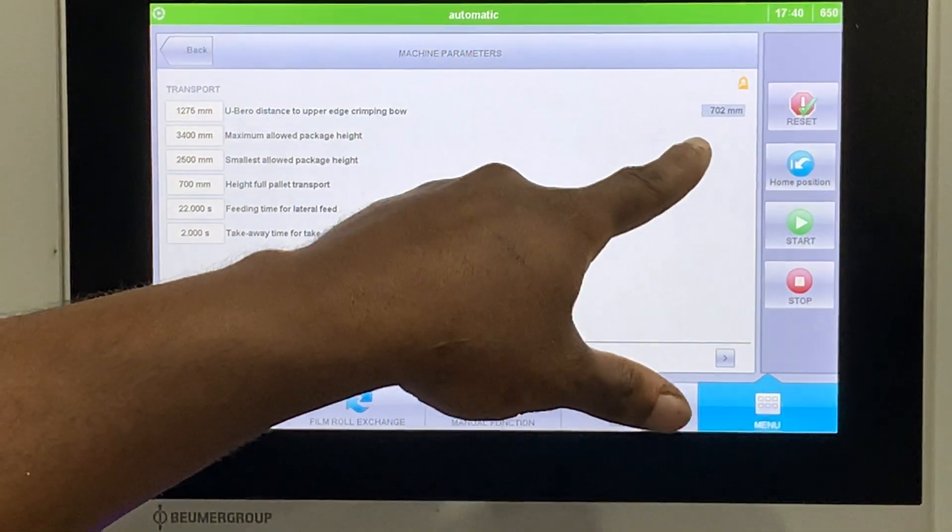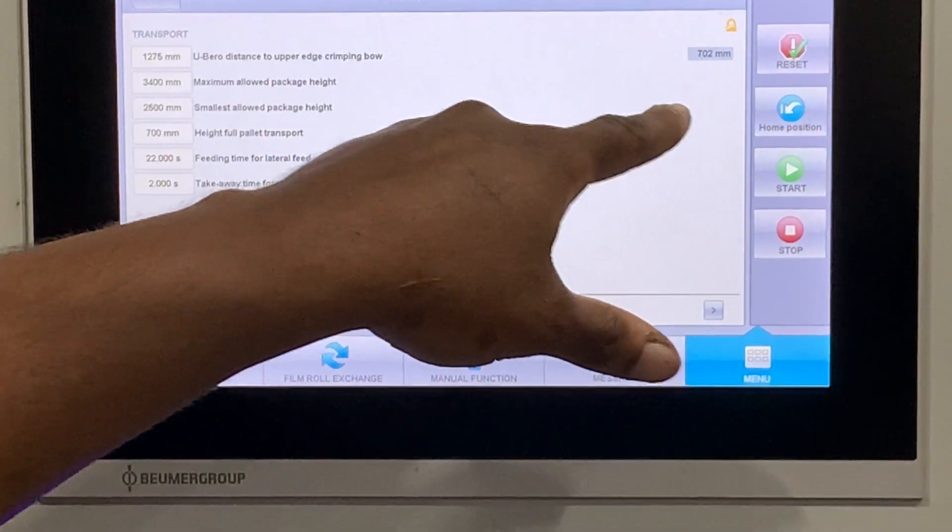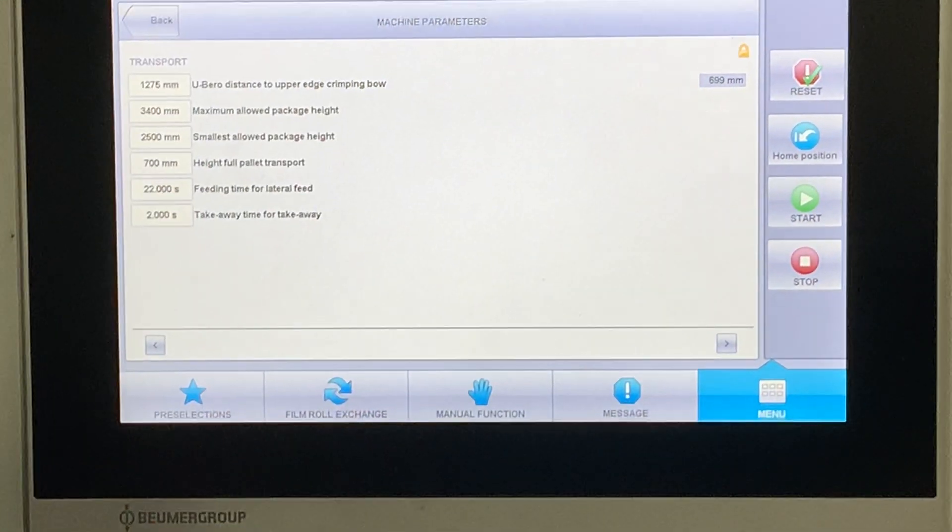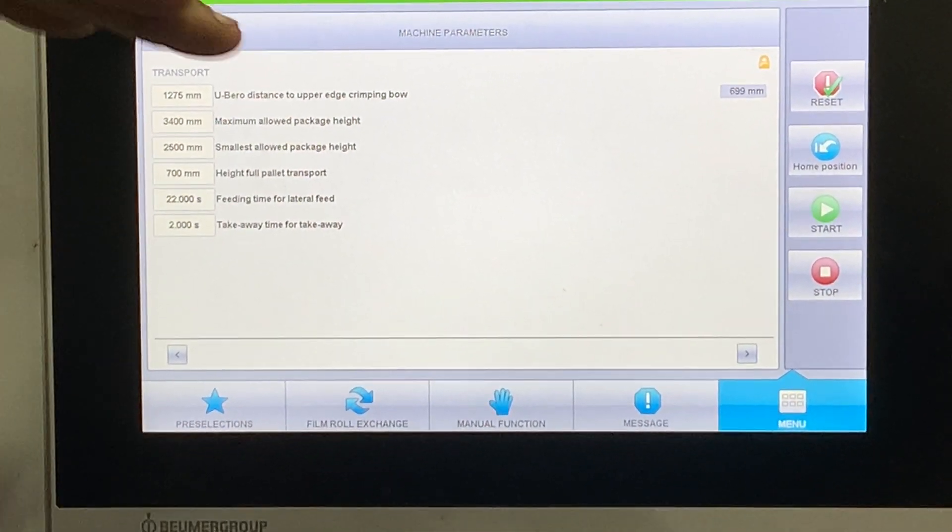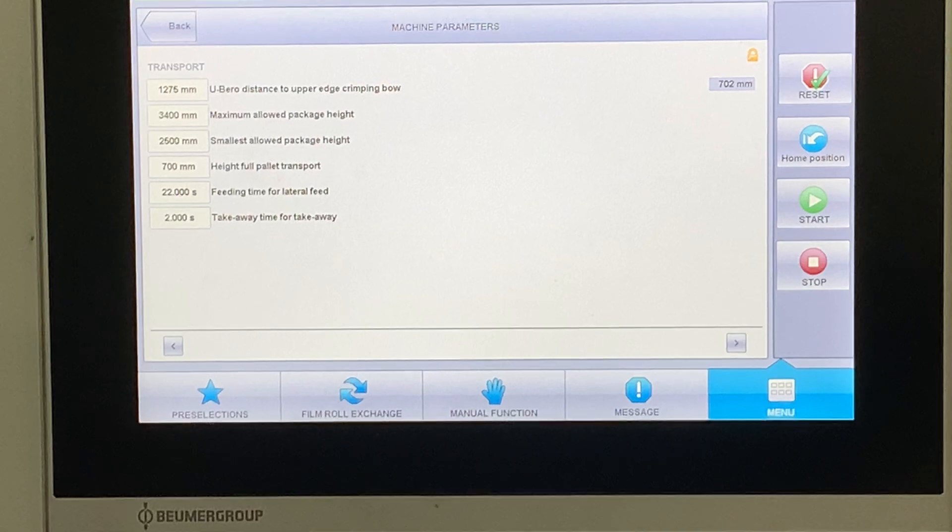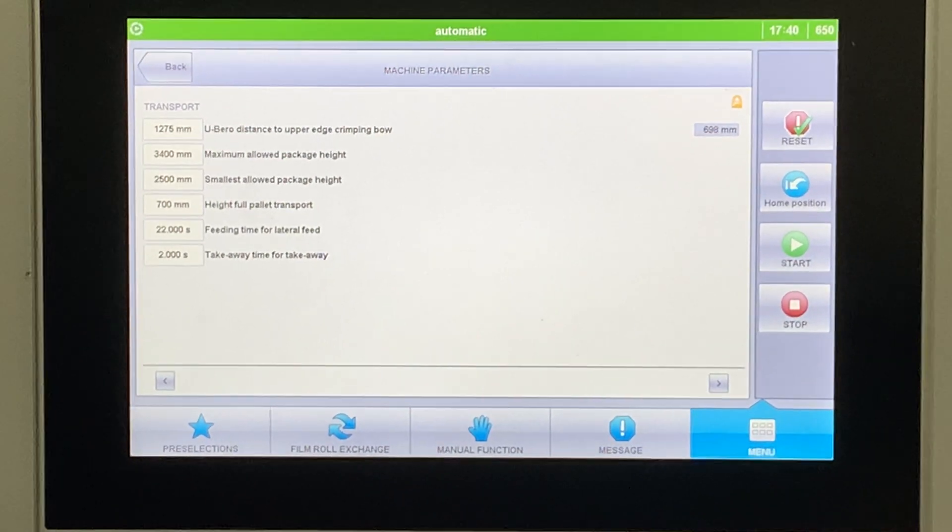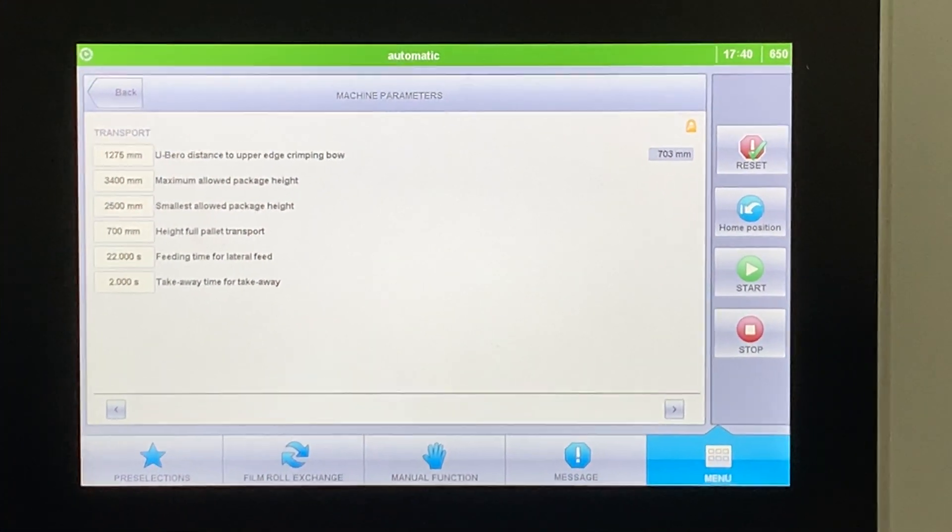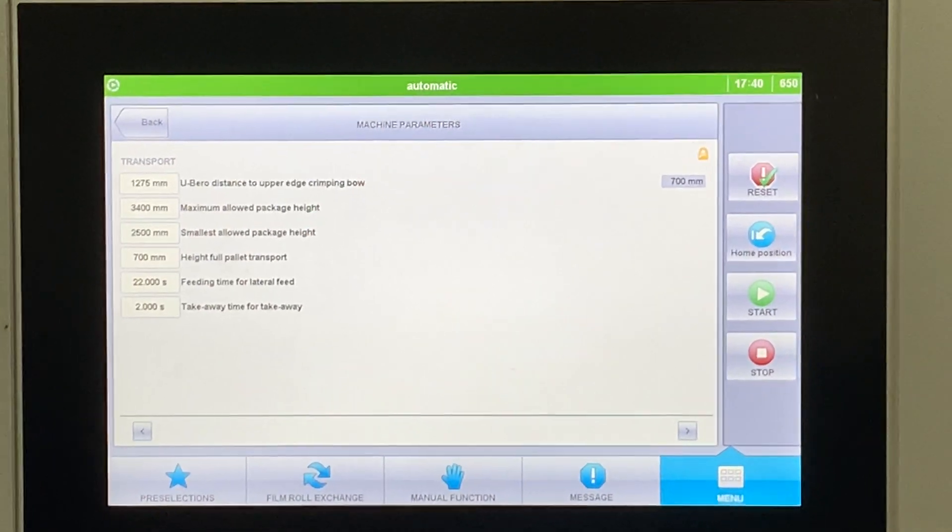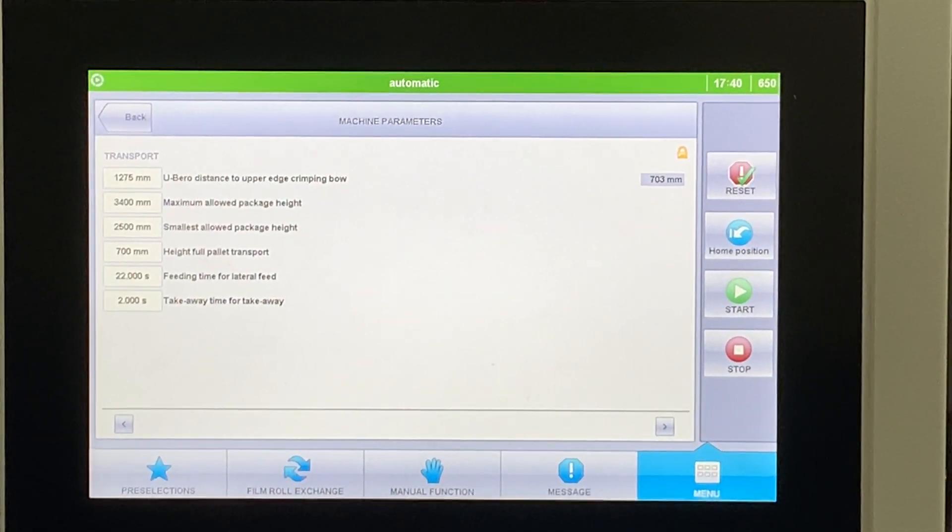You can see in the machine parameters, film transport. Let me do that again: machine parameters, then transport. It says smallest allowable package height 2500. Right now you can see the actual distance it's measuring from there to the conveyor. It's seeing the conveyor, which is about 700 millimeters above the ground.